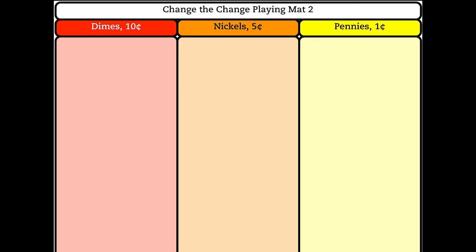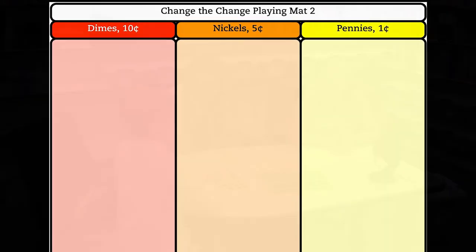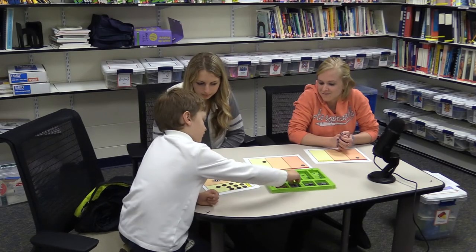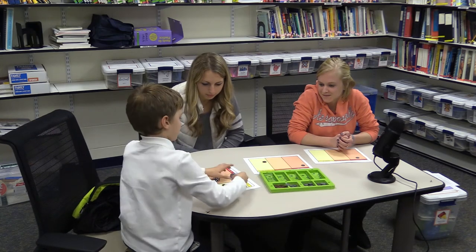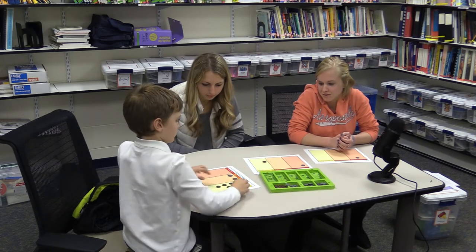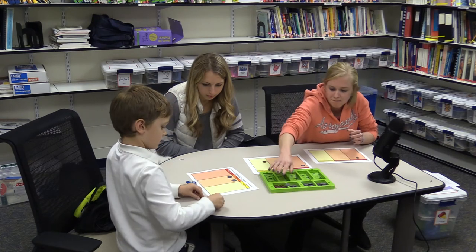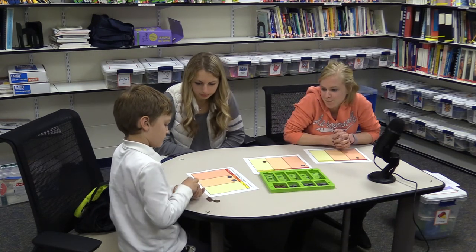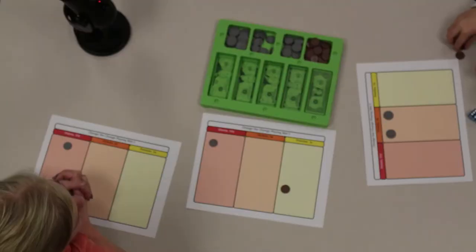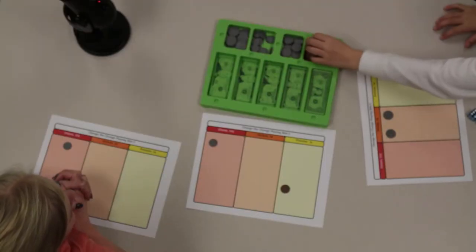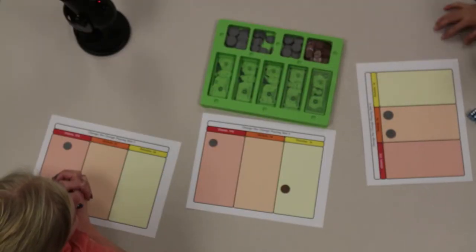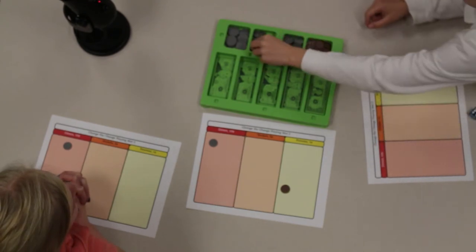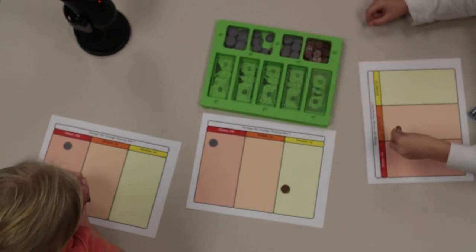Play a second round using the Change the Change Two game board. This game board helps players exchange pennies to nickels and nickels to dimes. The second round is played in the same way as the first round, but the coins used and end goal are different. In round two, as in round one, roll the dice to earn pennies and exchange pennies for nickels when you have enough. New for round two, nickels are traded for dimes.